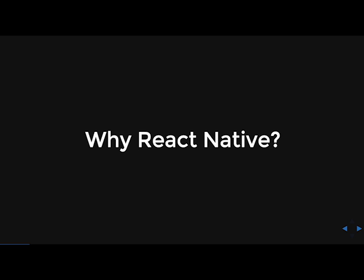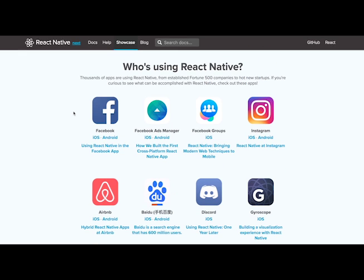So first, why React Native? So React Native is a great option to create applications for both iOS and Android, and it gives you that actual native feel and not the web view. So thousands of apps are using React Native, from established Fortune 500s to hot new startups. And you can check this out on the React Native showcase page.